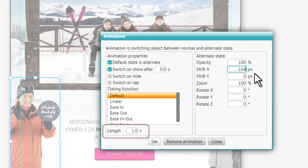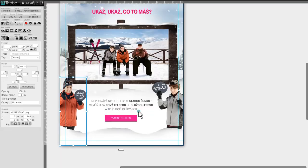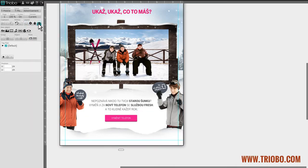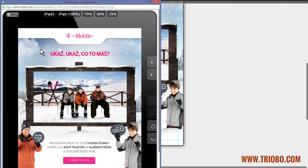Now set the animation run to the default value of 1 second. Let's save it and check in real preview how it looks. And I think that it's about just right.